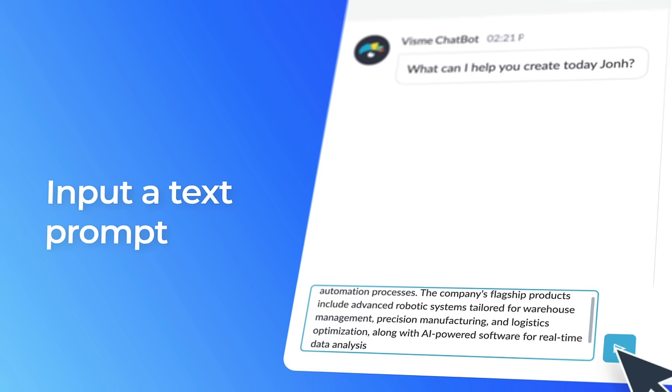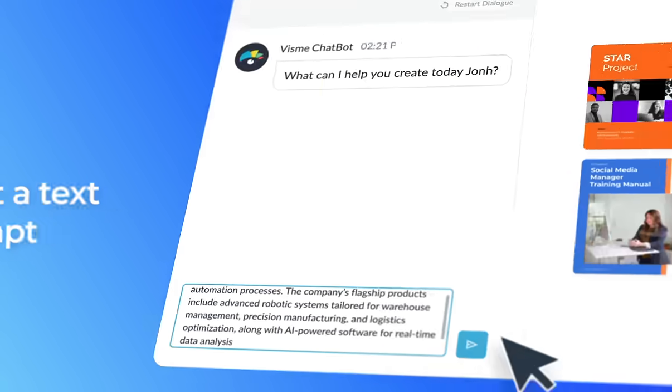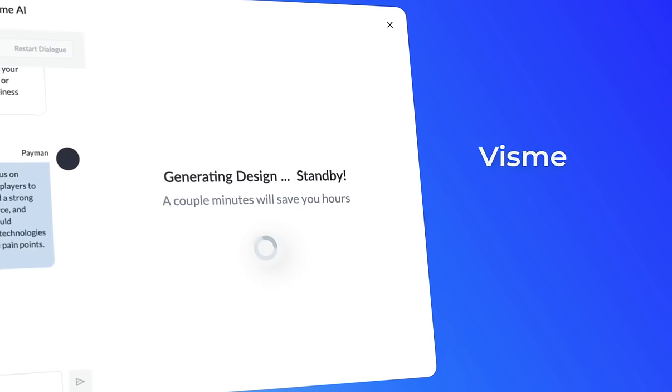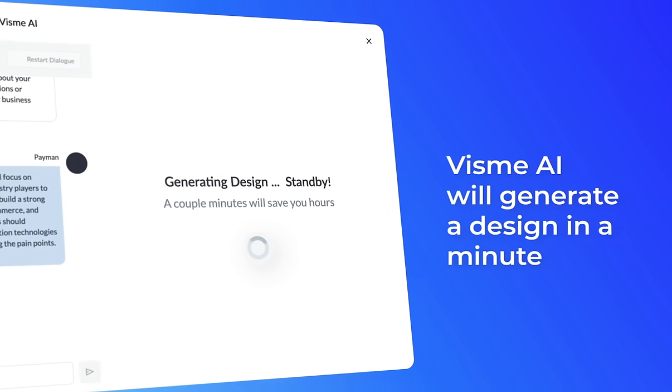Input a text, select a style, and Visme AI will generate a design in under a minute.